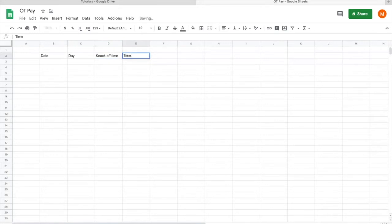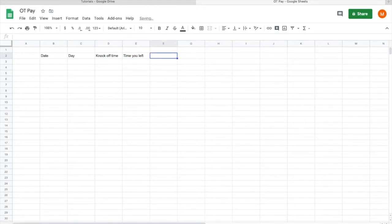You're calculating the OT time, so time you left. You can rename anything you like, but for convenience I'm just going to use this. After that, your OT hours.